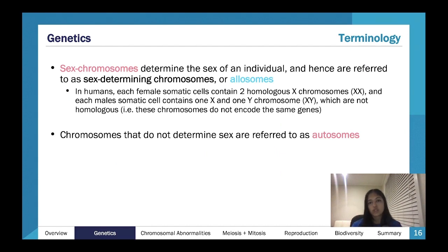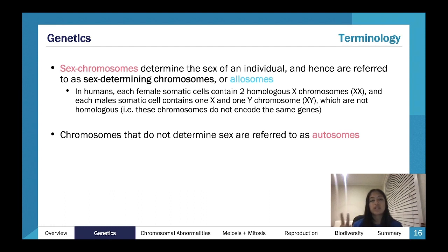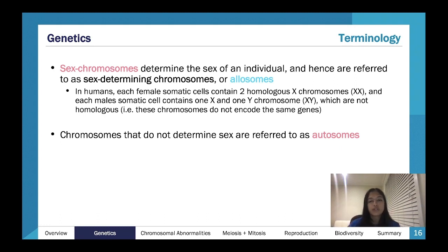There are two types of chromosomes: sex chromosomes and autosomes. Humans have 46 chromosomes — 22 pairs of autosomes (44 total) and two sex chromosomes. Females have two X chromosomes; males have one X and one Y. These determine one's sex at birth. Autosomes are all the chromosomes that aren't sex chromosomes.